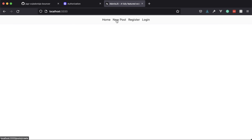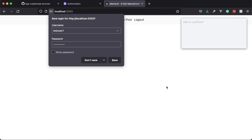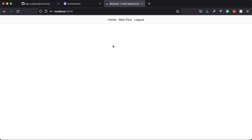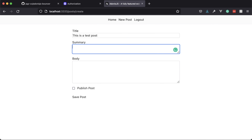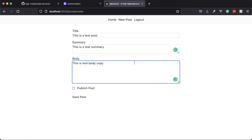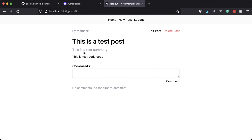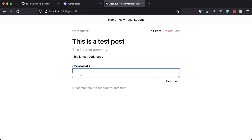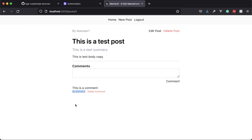Let's register a user so that we can scope out the project in greater detail and see what exactly needs authorization checks. Now we are registered — the register and login buttons change to a log out. Let's create a post: 'this is a test post', 'this is a test summary', 'this is test body copy'. There's a checkbox to state whether or not that post is published — if published, it displays on the home page. We can see the user it was created by, title, summary, body copy, and edit/delete buttons, plus a comment section.